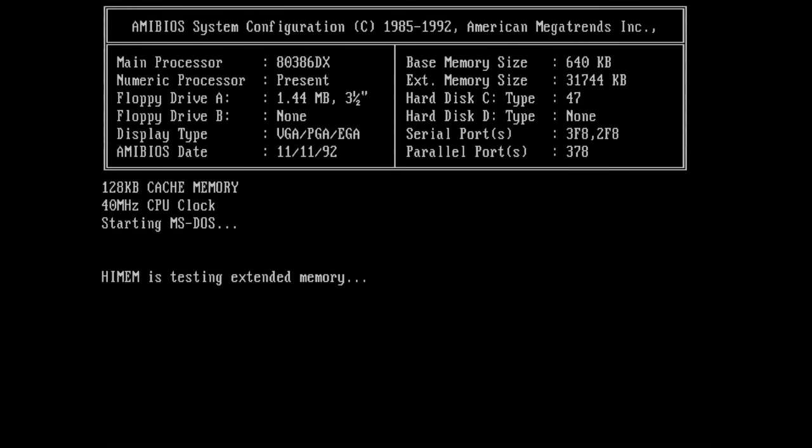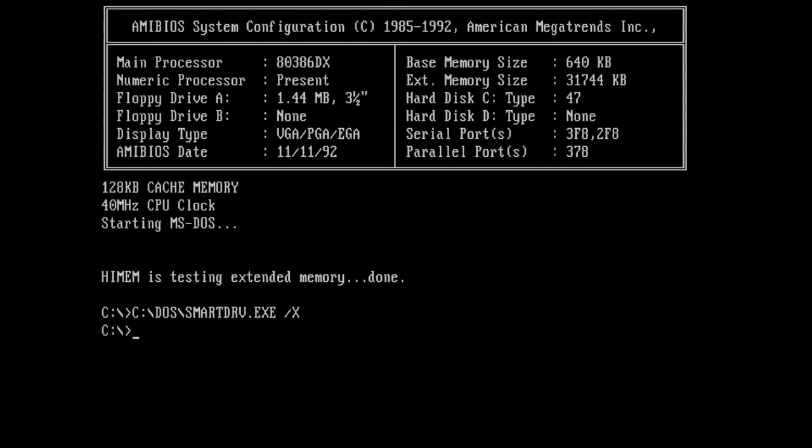After a restart, we can see that MS-DOS set up HIMEM.SYS for us. It is testing the extended memory area which we need to set up our RAM drive.